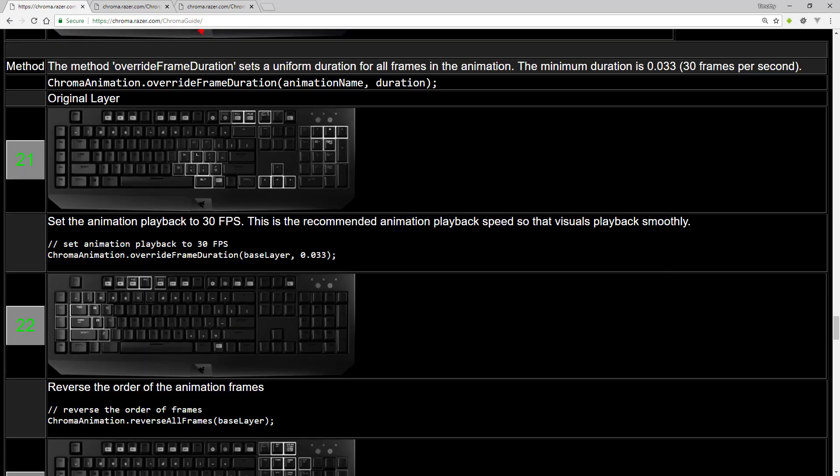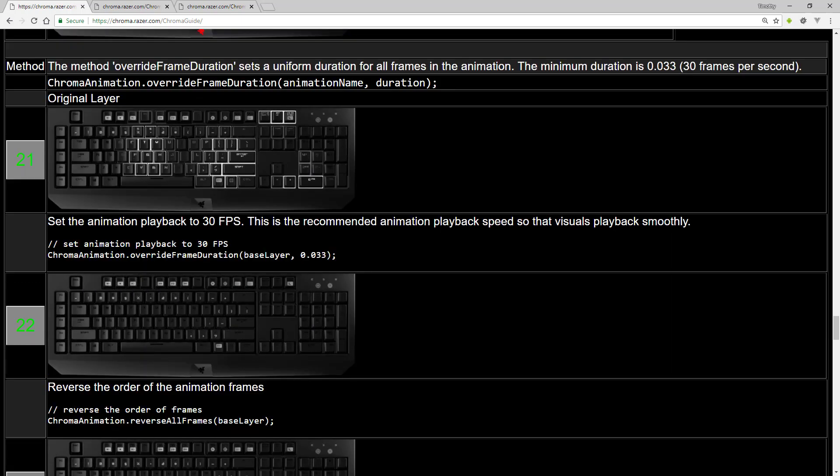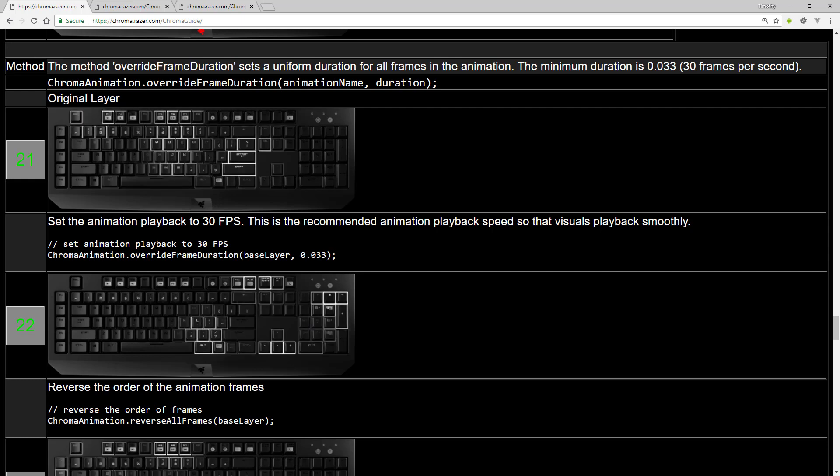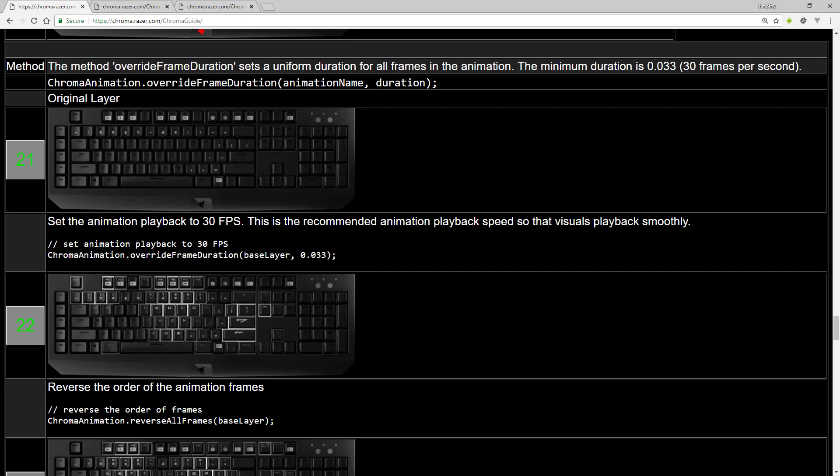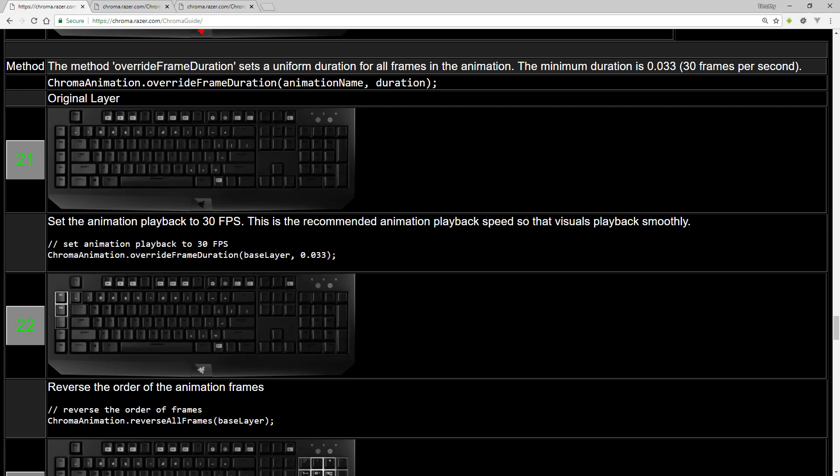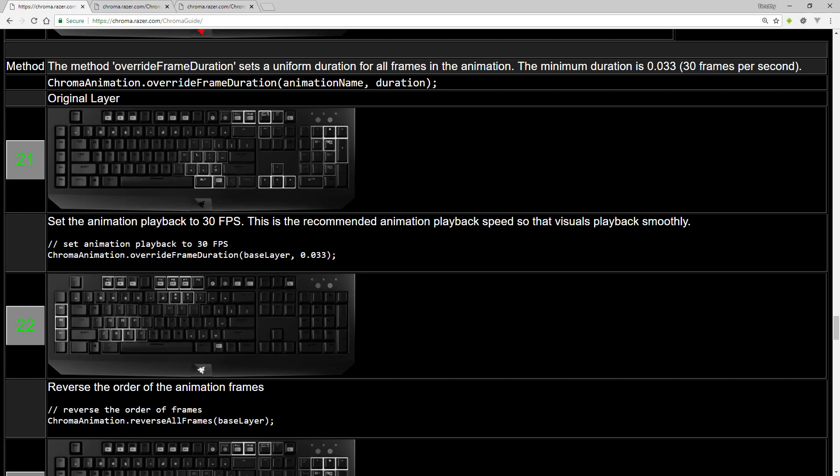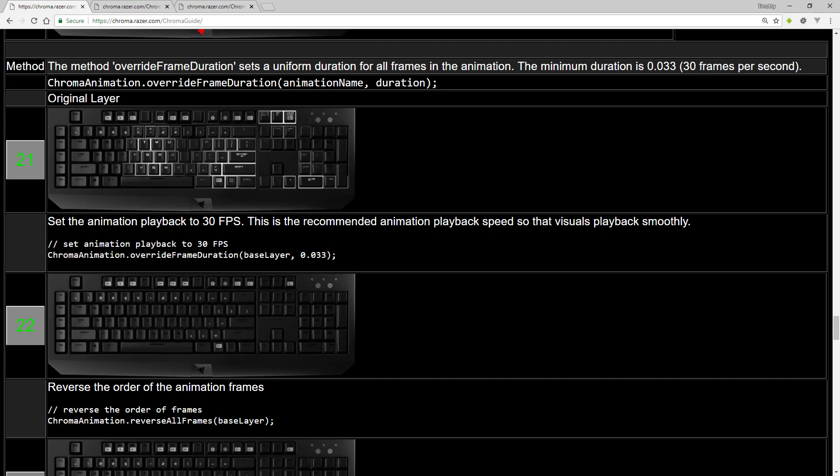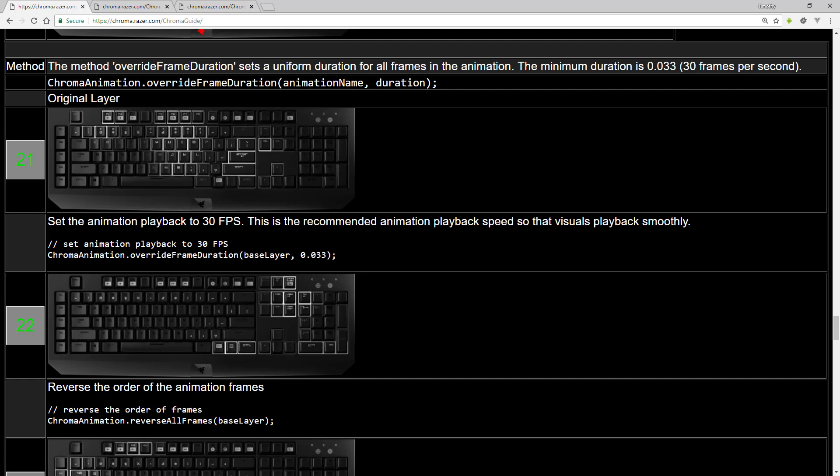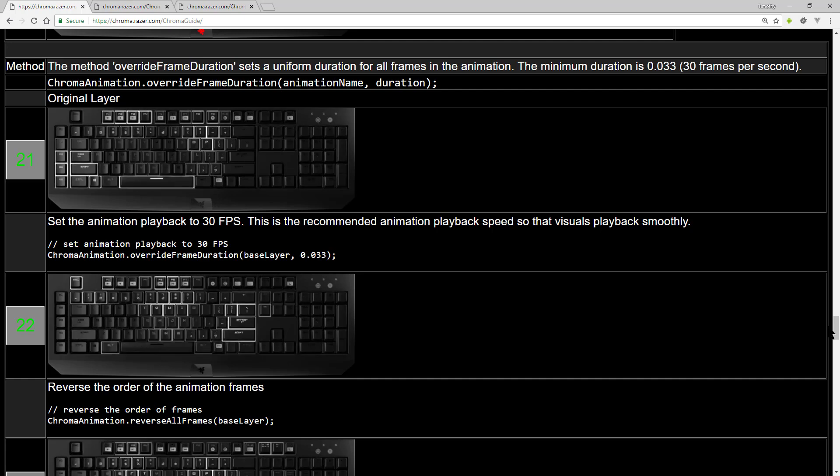You can use the API to change the animation timings. So that you can record an animation at a certain speed. And through the API, you can speed it up or slow it down.